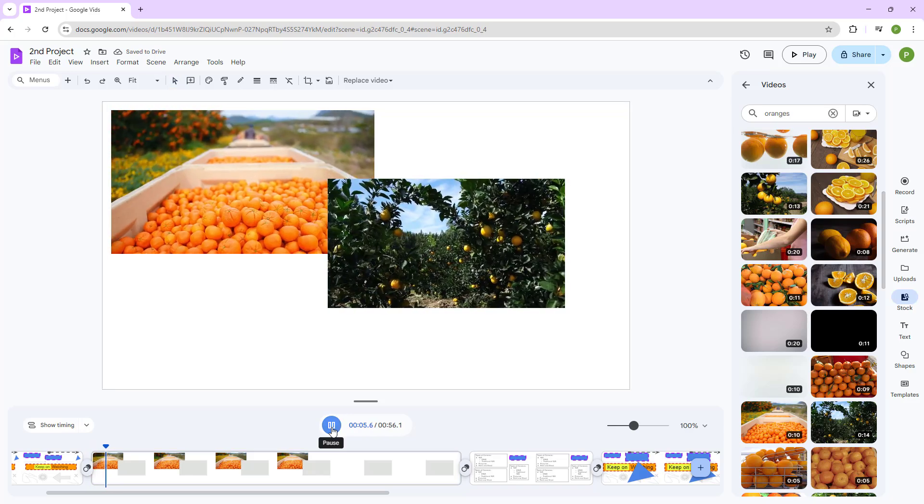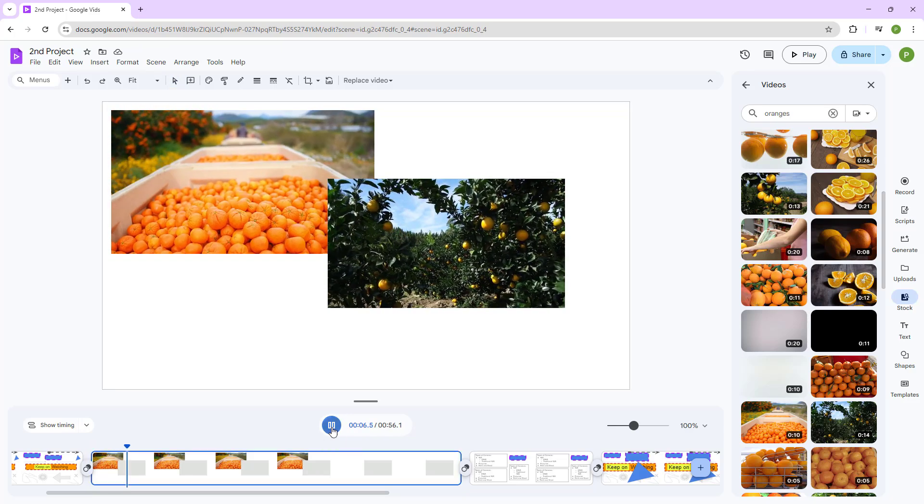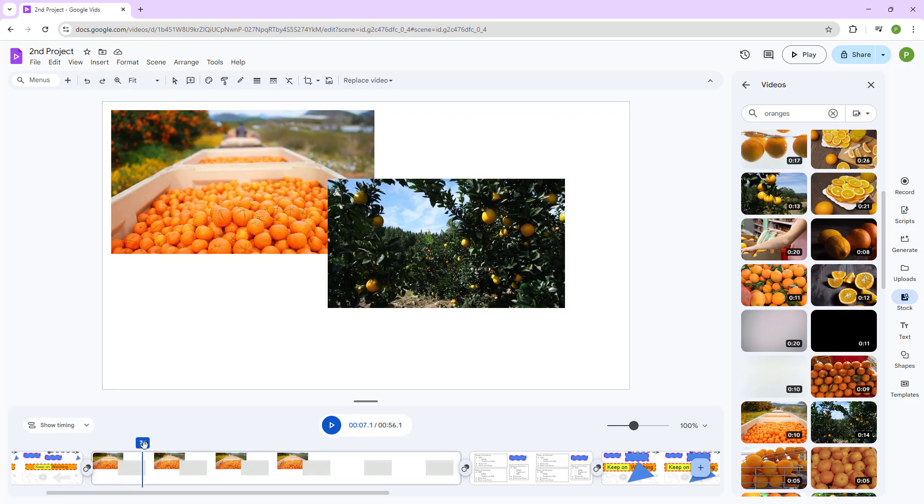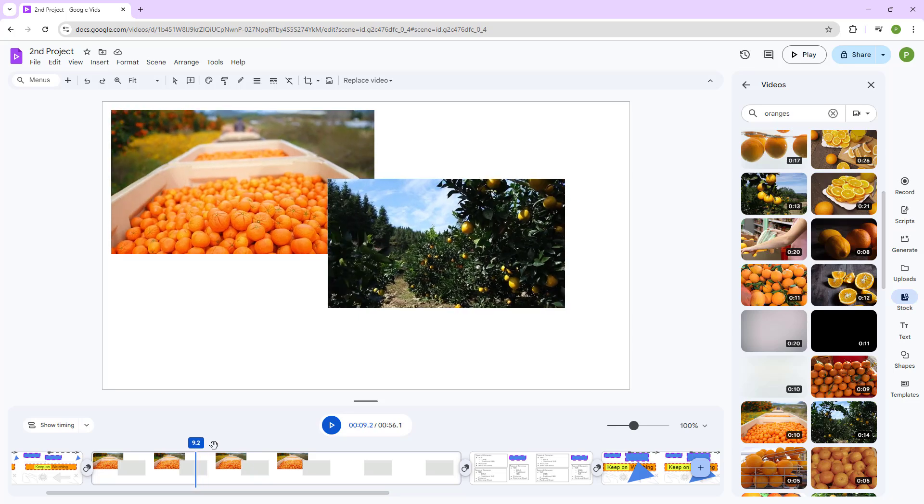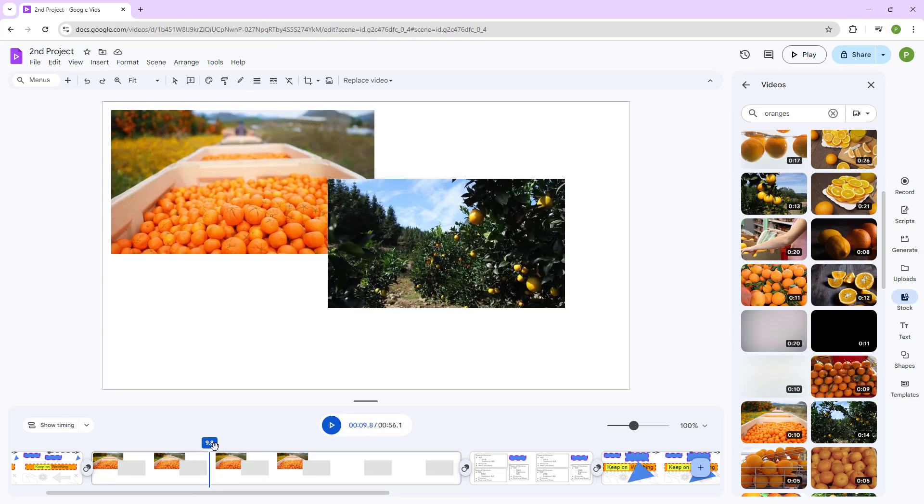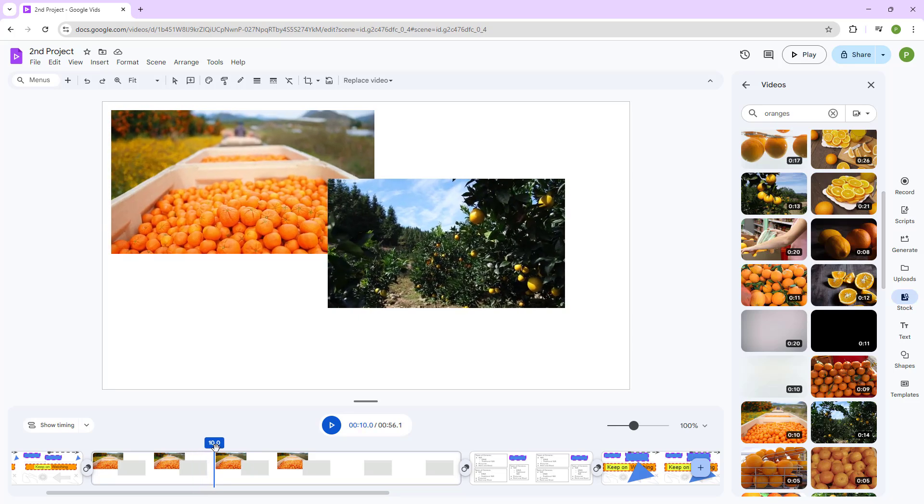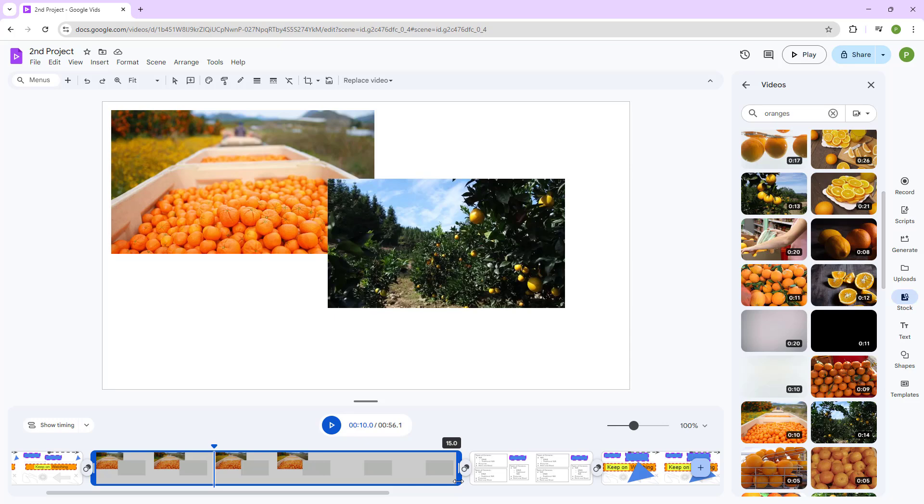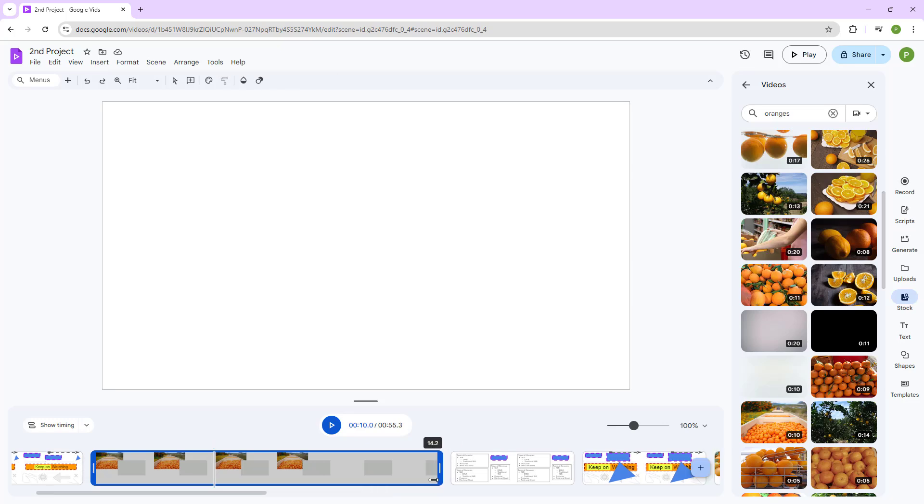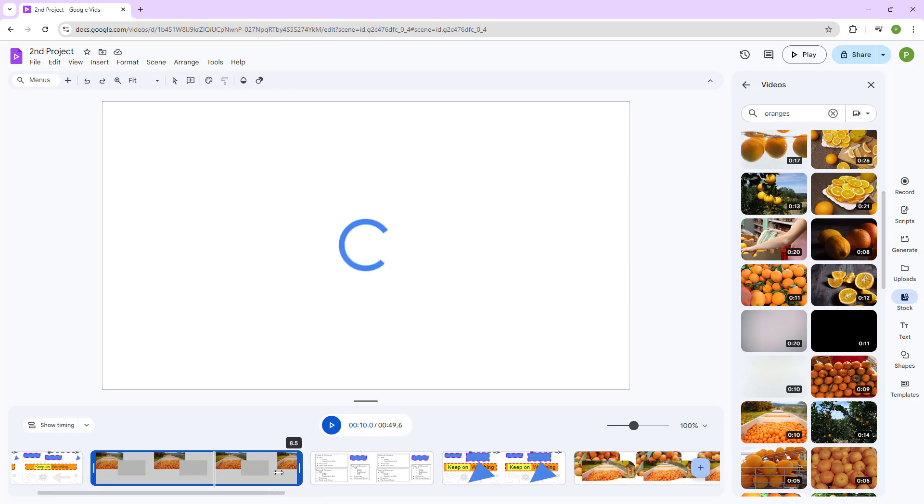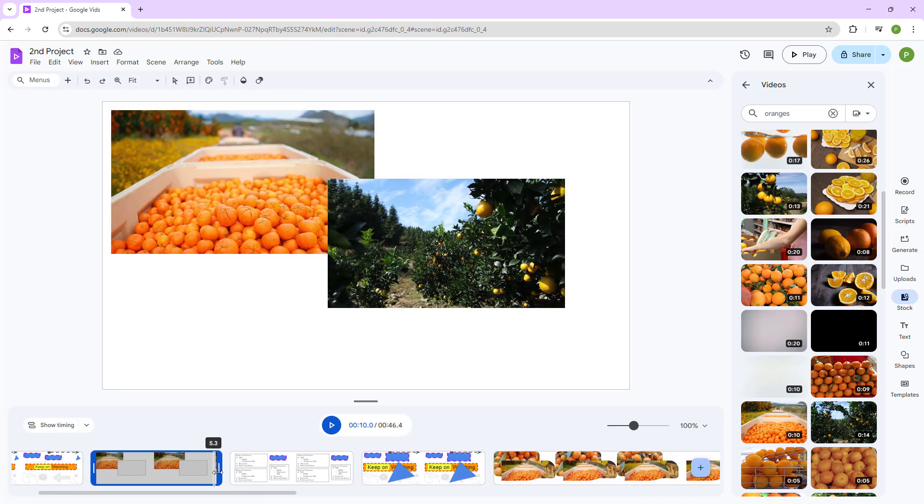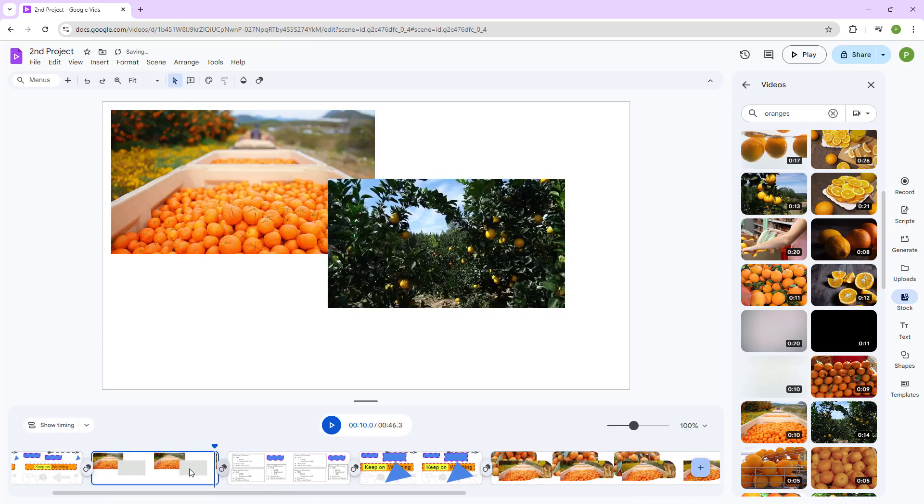I can press the play button and see the preview as well. But let's say I just want to go ahead and I want the footage to end here. In that case,